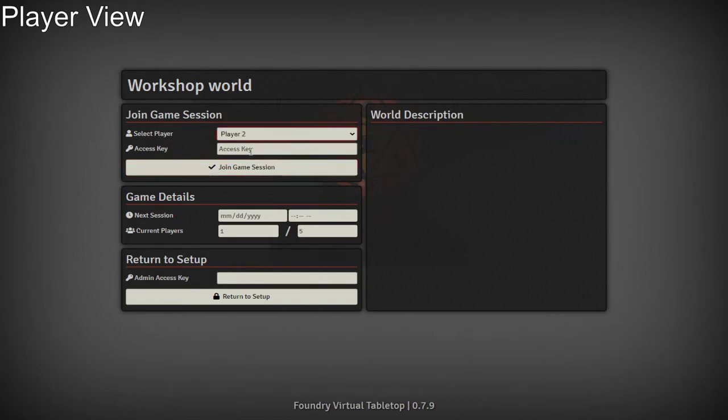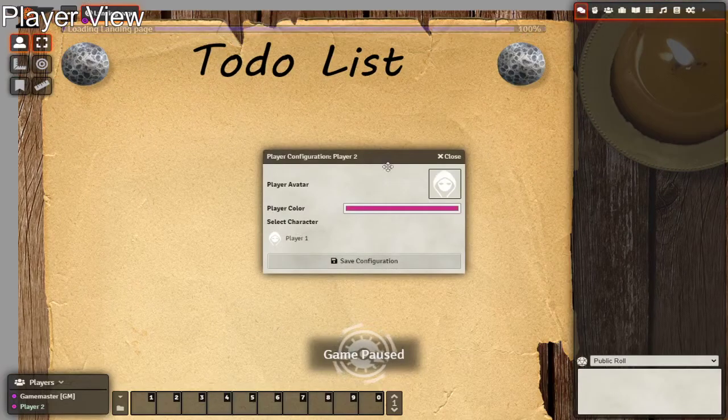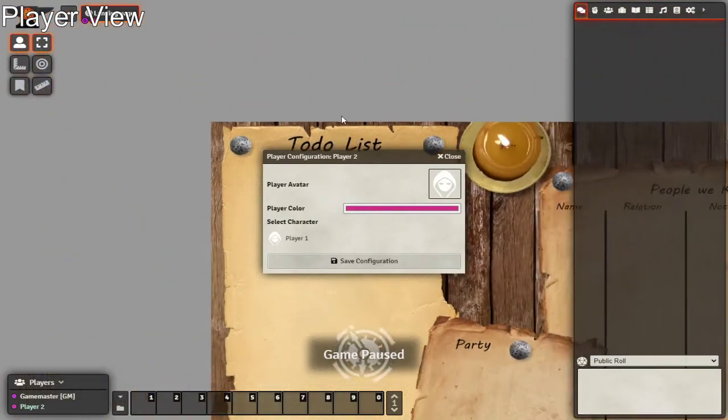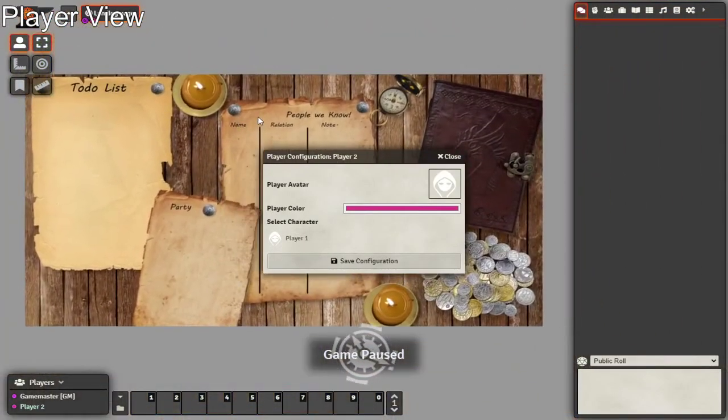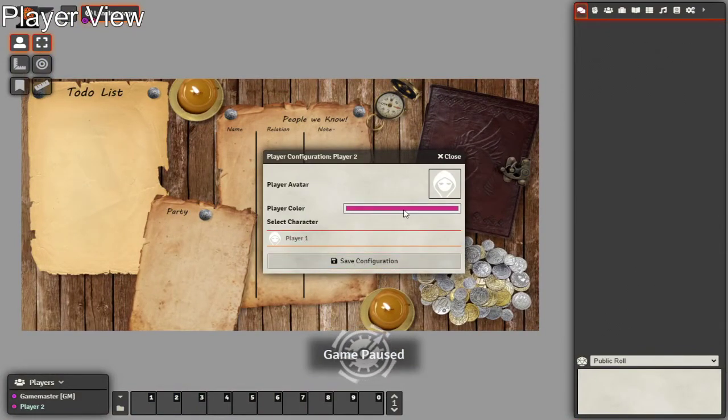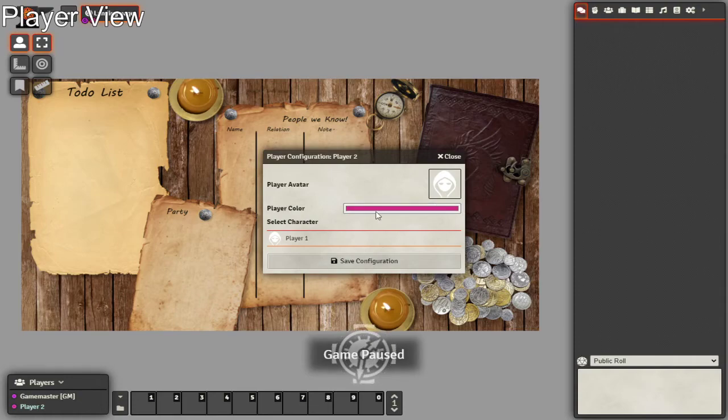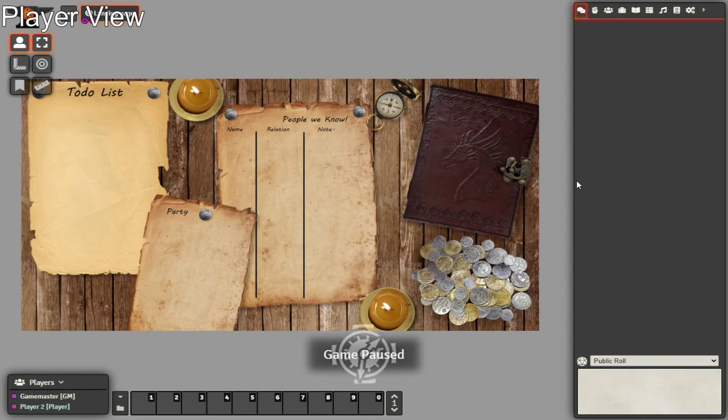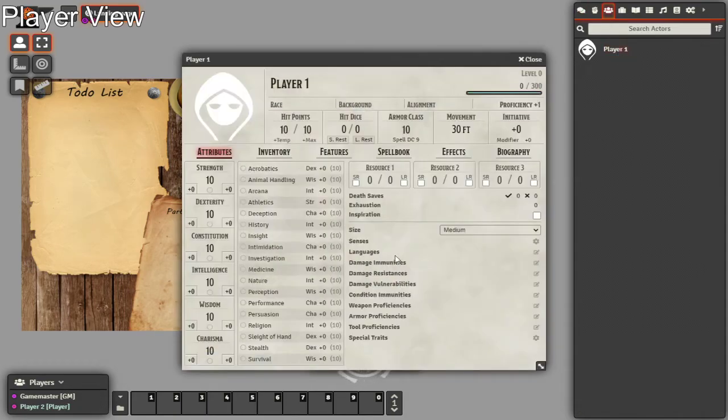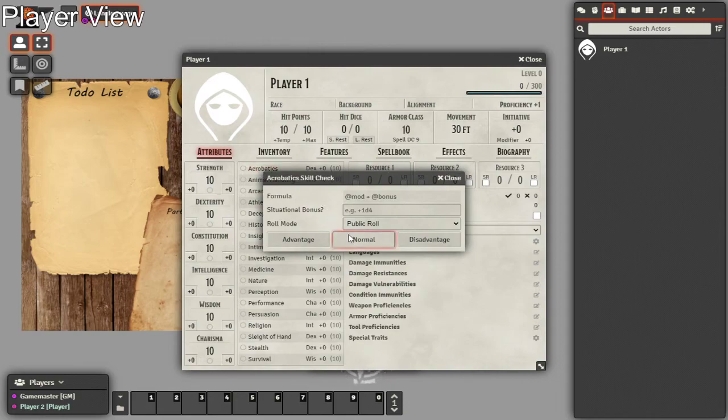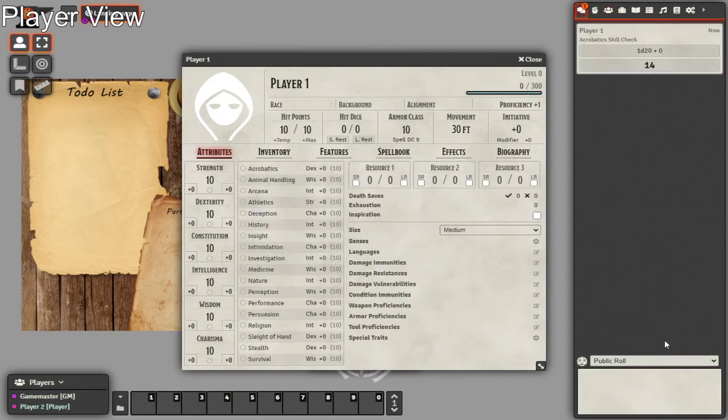So we'll go over to player view. They've used much the same as what the DM gets. They select their player account. There's no password, so I can just click join session. As I load in, I am given this. I can see the world. I select my character. I can also select my color of my icons and also select an image. From that, we save configuration and continue on. From here, our player can access their character sheet and make any rolls they need to.